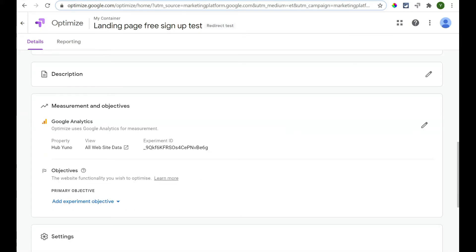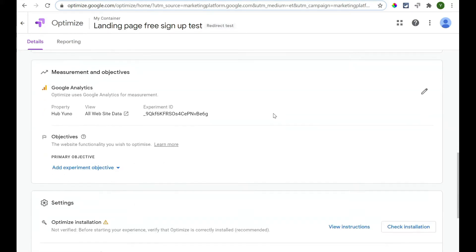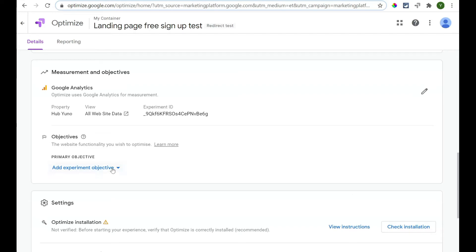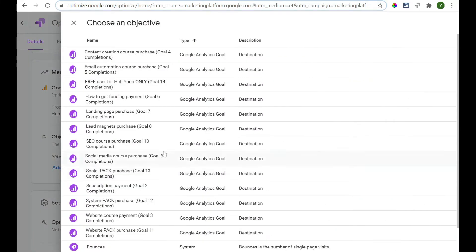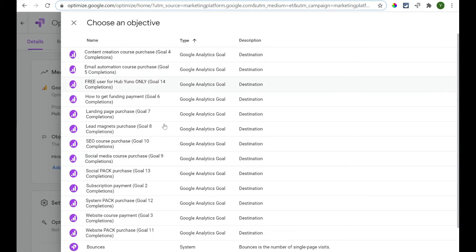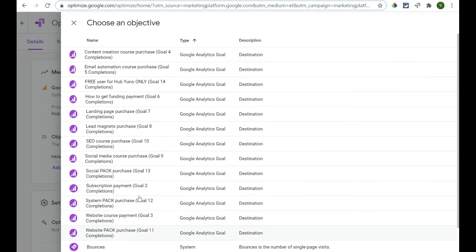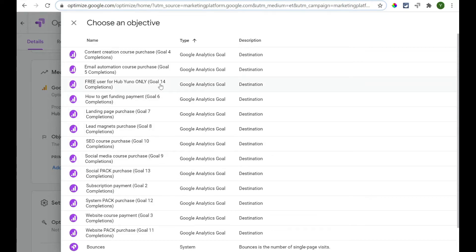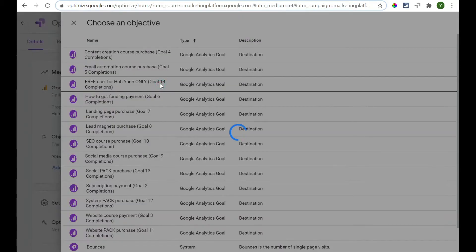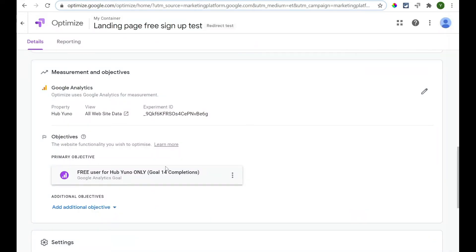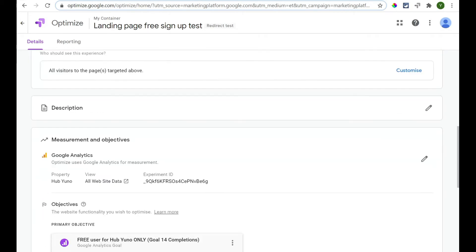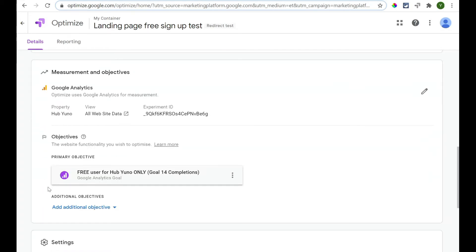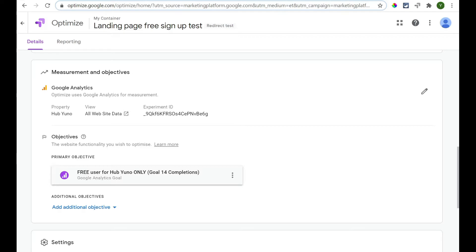Now, we've got it linked with our Google Analytics account, so we're going to leave it as that. And the reason we want it linked with our Google Analytics account is going to add in an objective. And we're going to say Choose From List. Now, the reason we want to choose from list is that this has got our goals that we've got in Google Analytics. So, we can say Free User Only, so we can choose that one. So, that means it's going to split in between these two pages. But it's not how many people get to them or how many go on to the next page. It's how many go through and complete this goal.